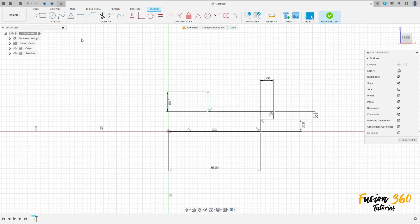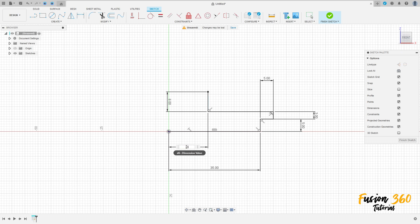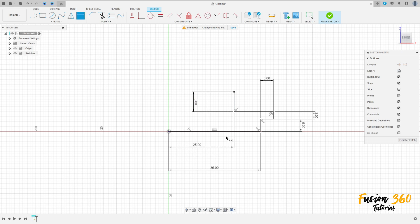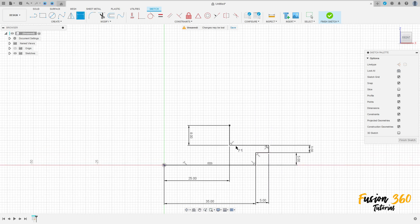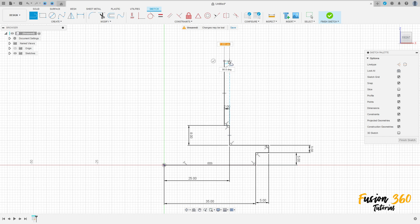We have this. Go to sketch dimension — the distance between these two lines here is 25mm. OK, we have this. Select line again, make a line here with 2mm, 8mm here.